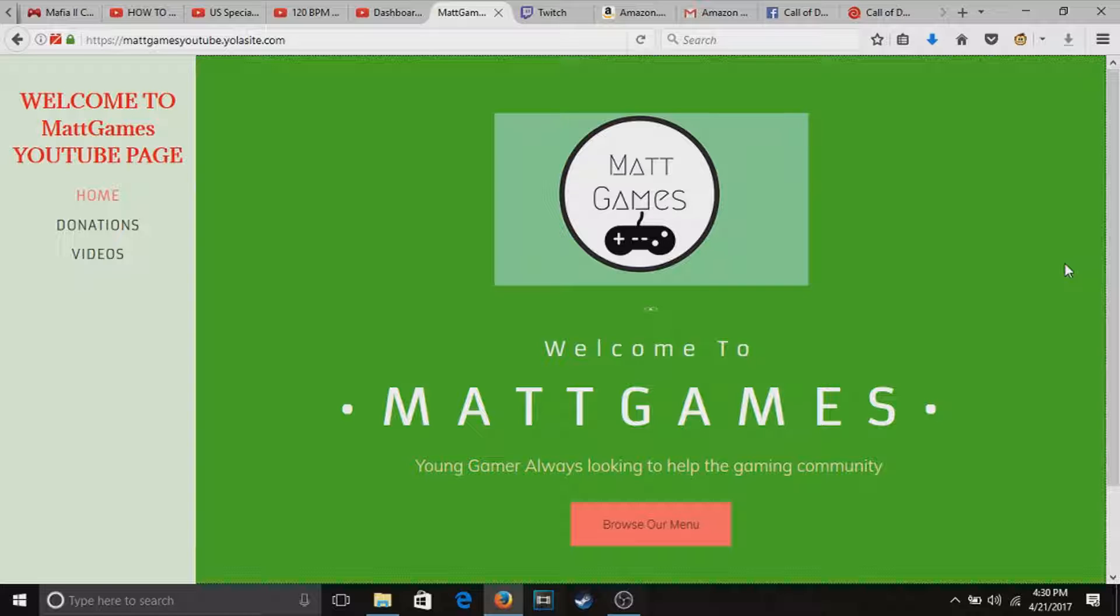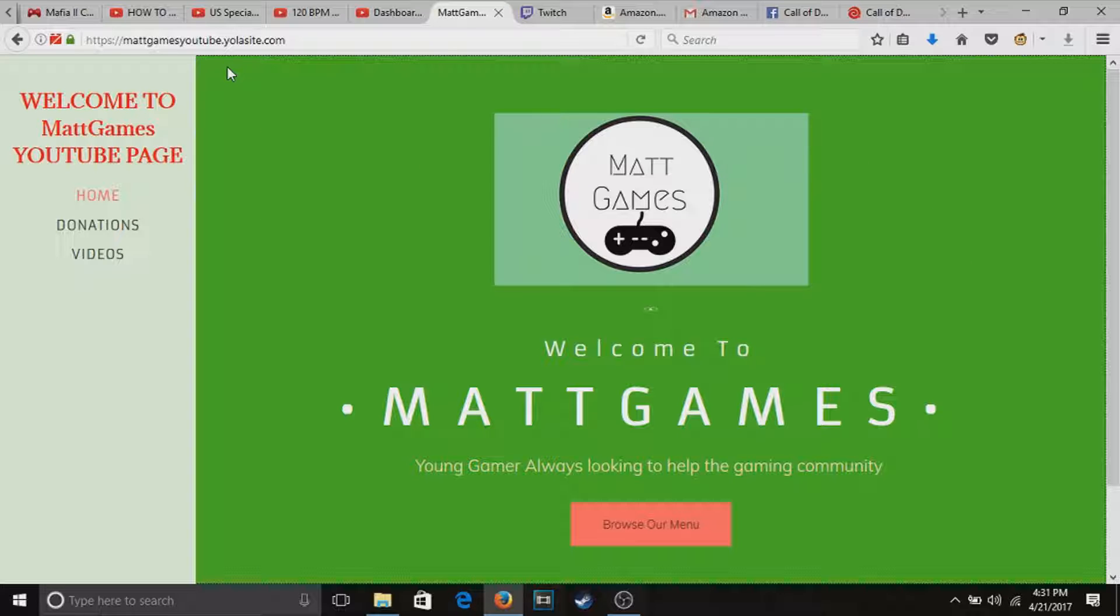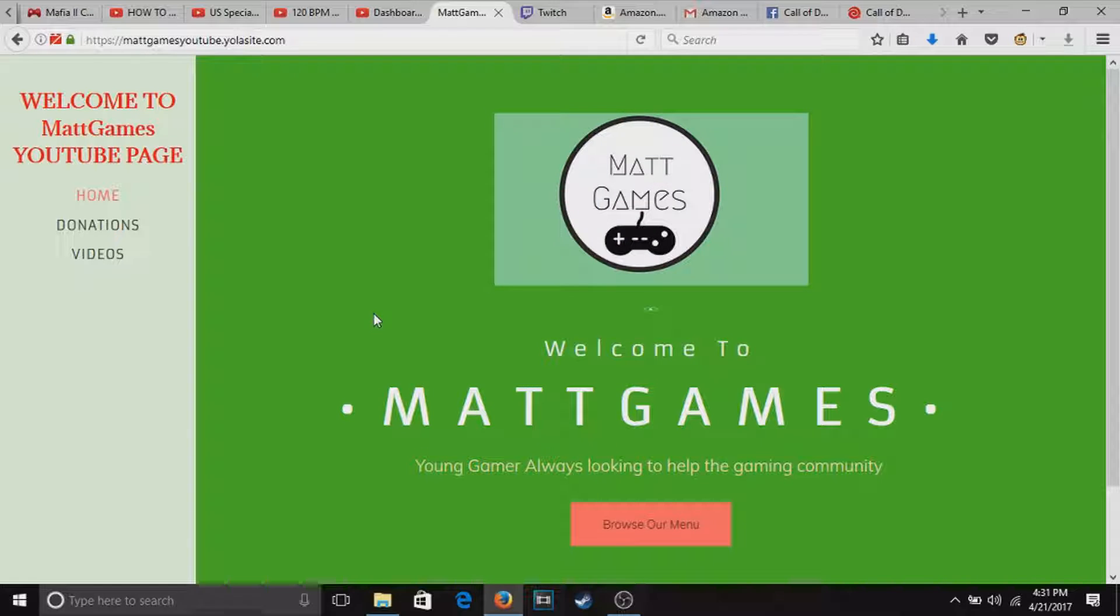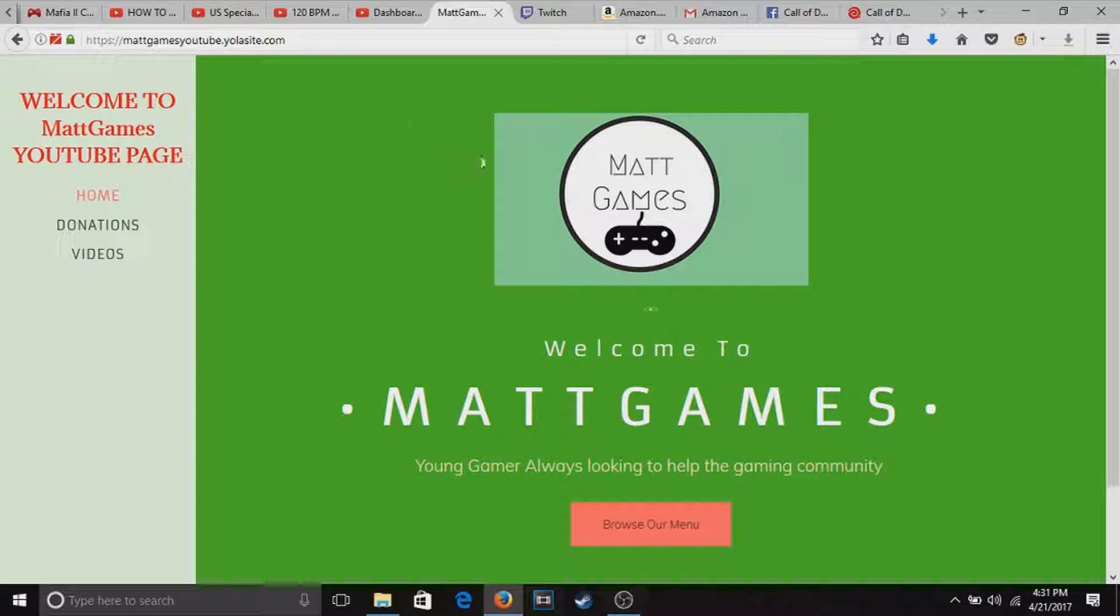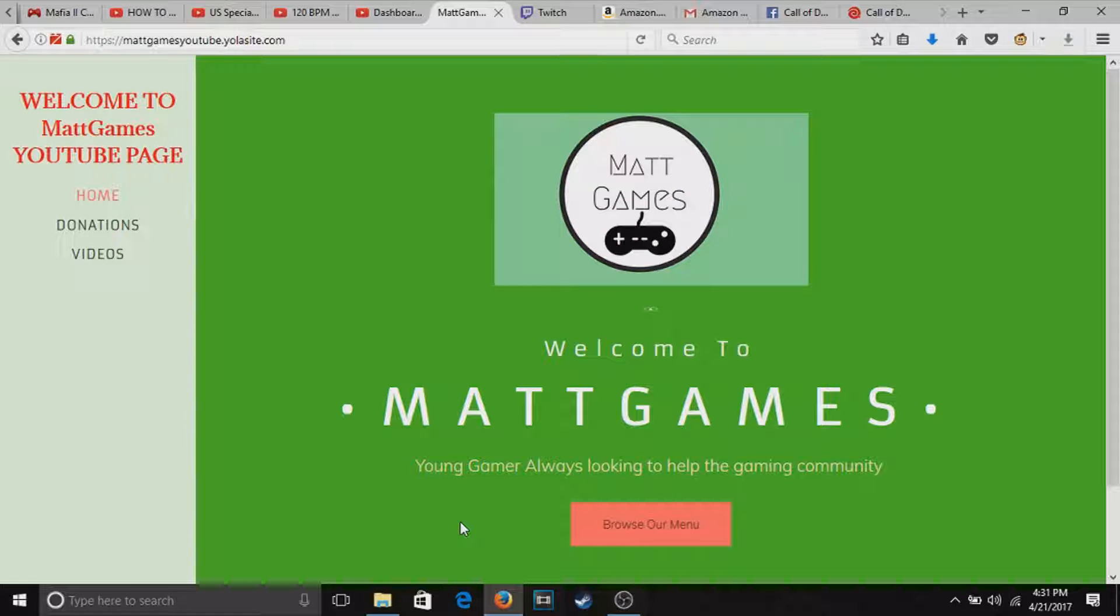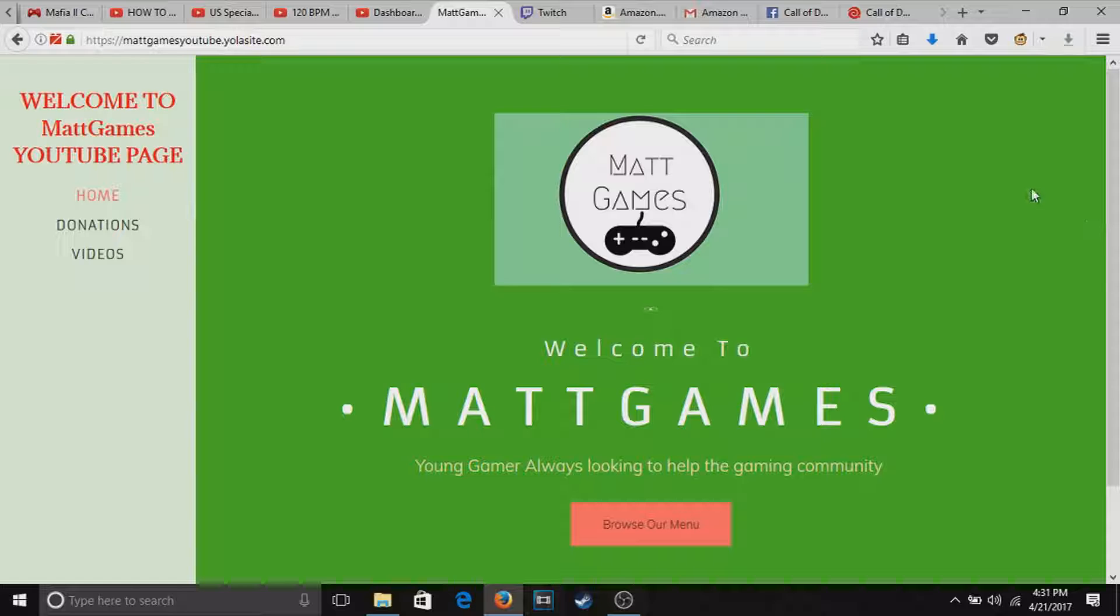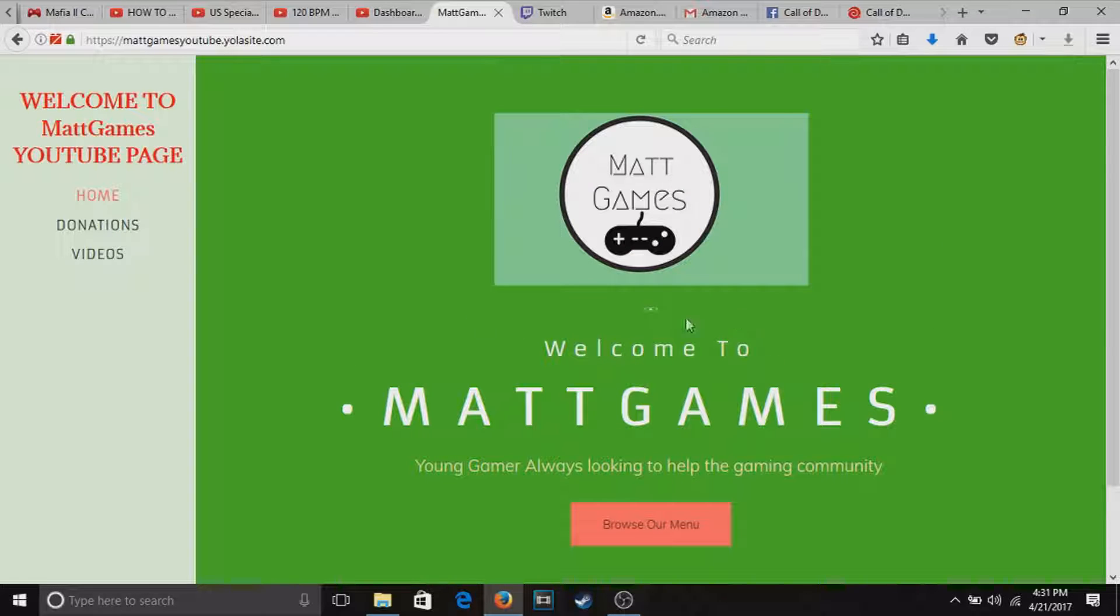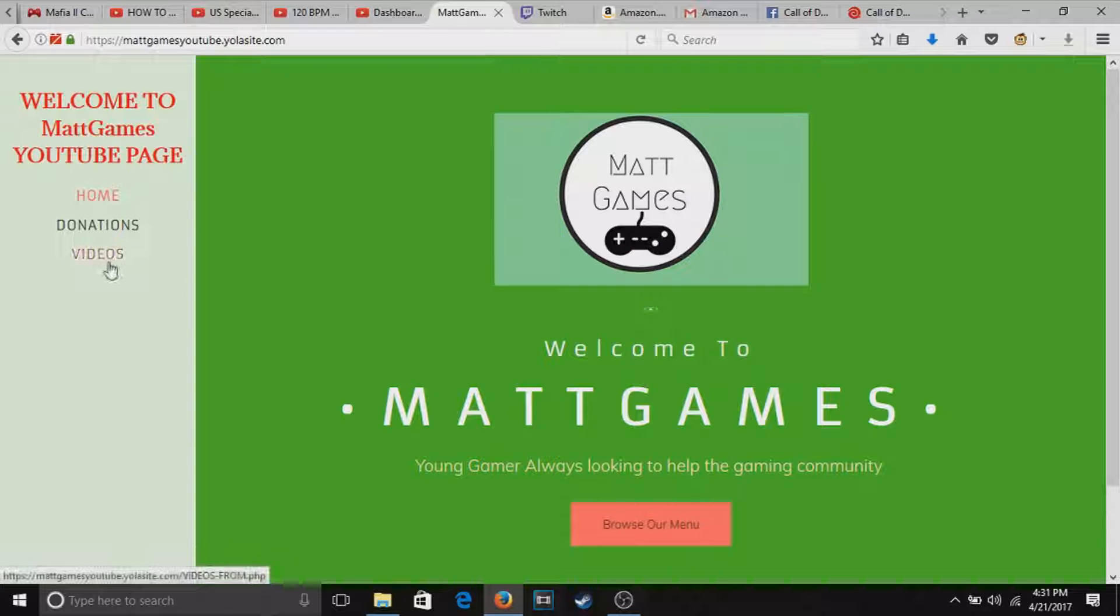Before we get to that guys, I just want to say I did make a website for my channel. If you guys want to go check that out, I'll leave a link down in the description below. You can go to browse and it'll take you straight to my videos.